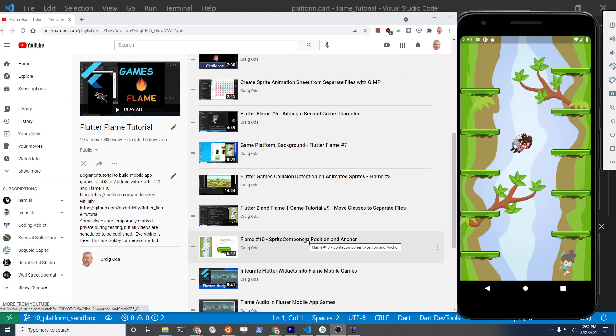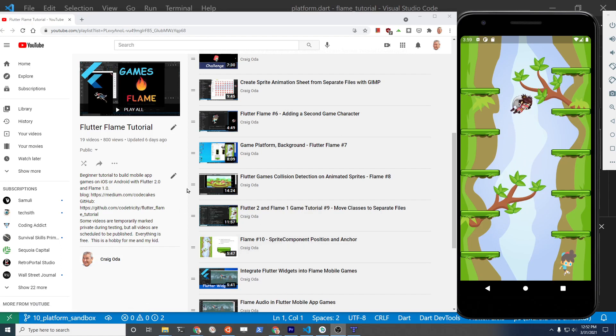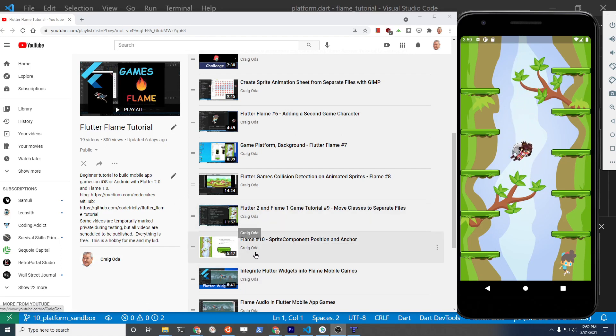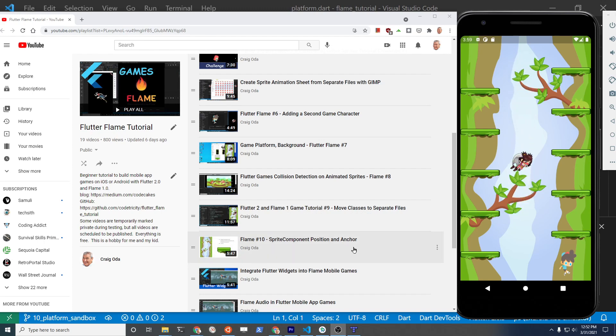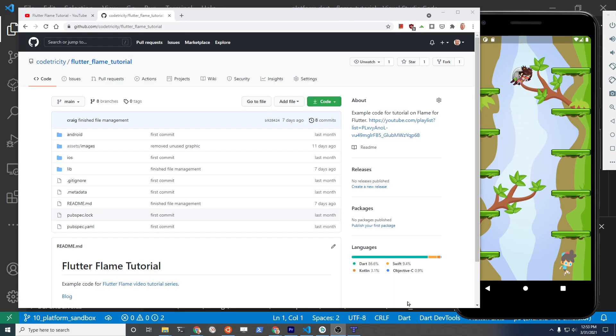There are currently 19 videos in this tutorial series. This video is slotted in after Flame number 10. The previous video you positioned the individual platforms with the anchor. So you might want to subscribe to the channel as we'll be updating this as we go along.